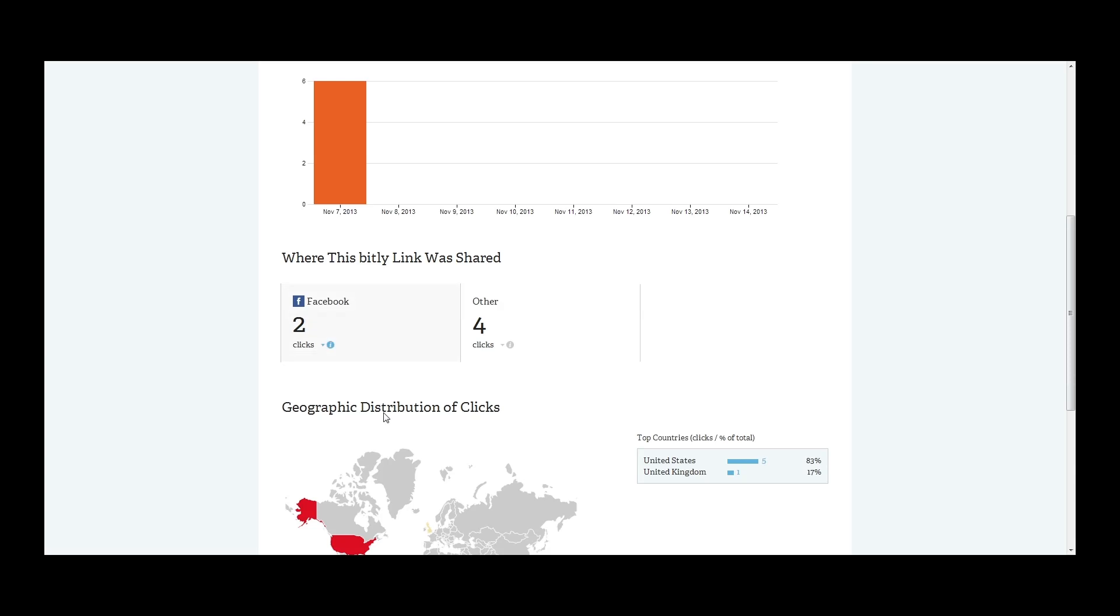You can also see where it was shared. I shared it on Facebook originally. I also shared it using HootSuite, which if you don't know what that is, that's just kind of like a social media tool. I'm going to be doing a video on that as well. So I shared it to my Facebook, my Twitter, my LinkedIn, my Google Plus page, and I believe my WordPress.